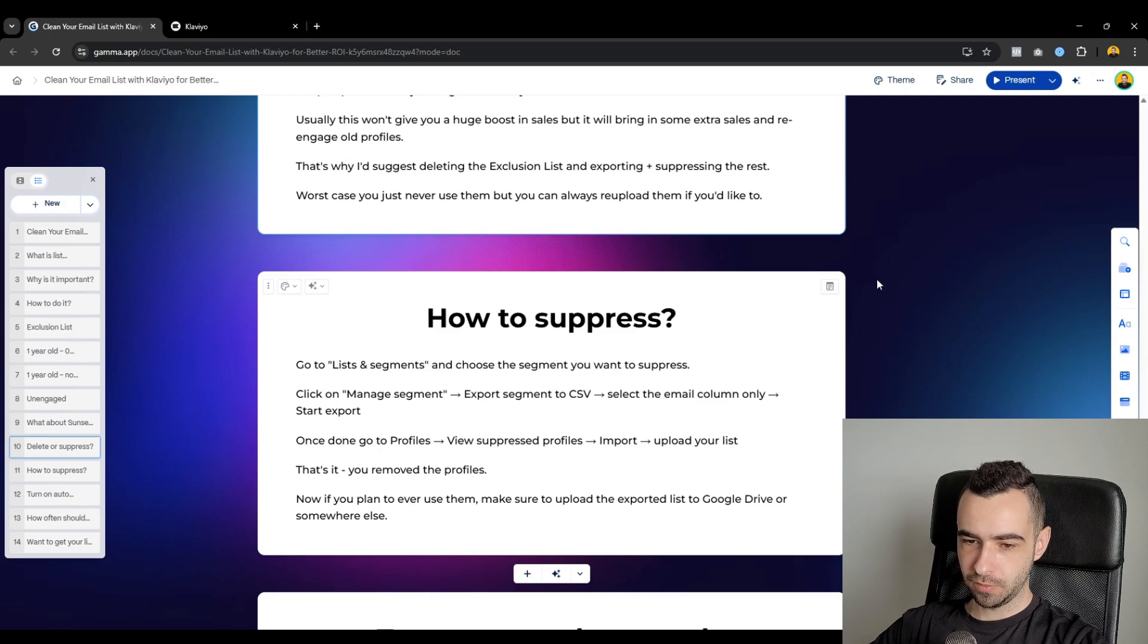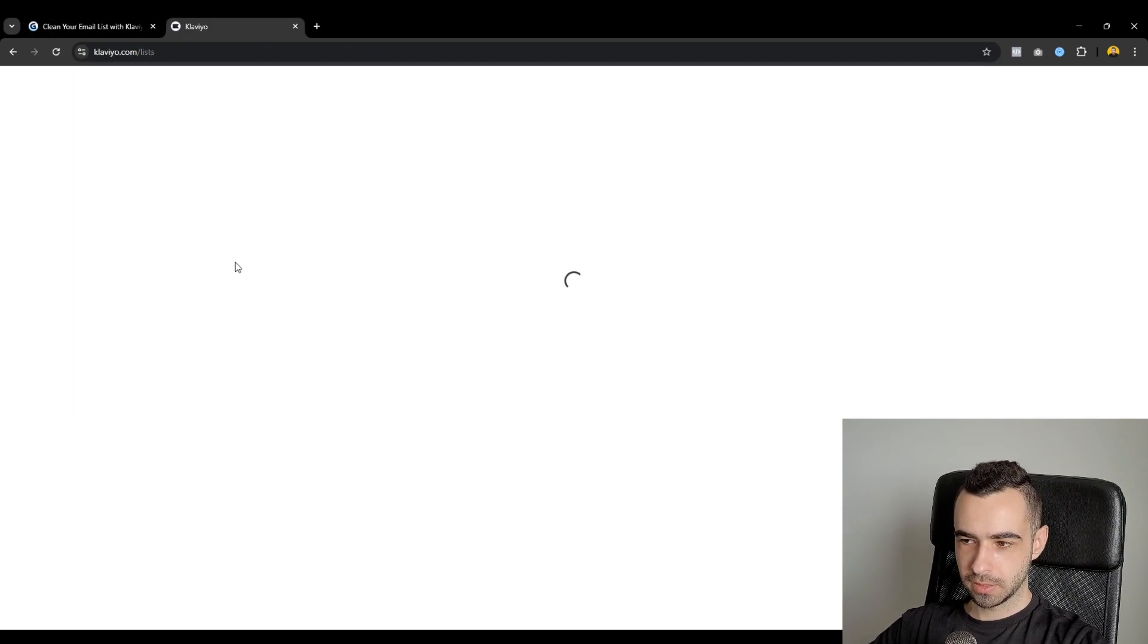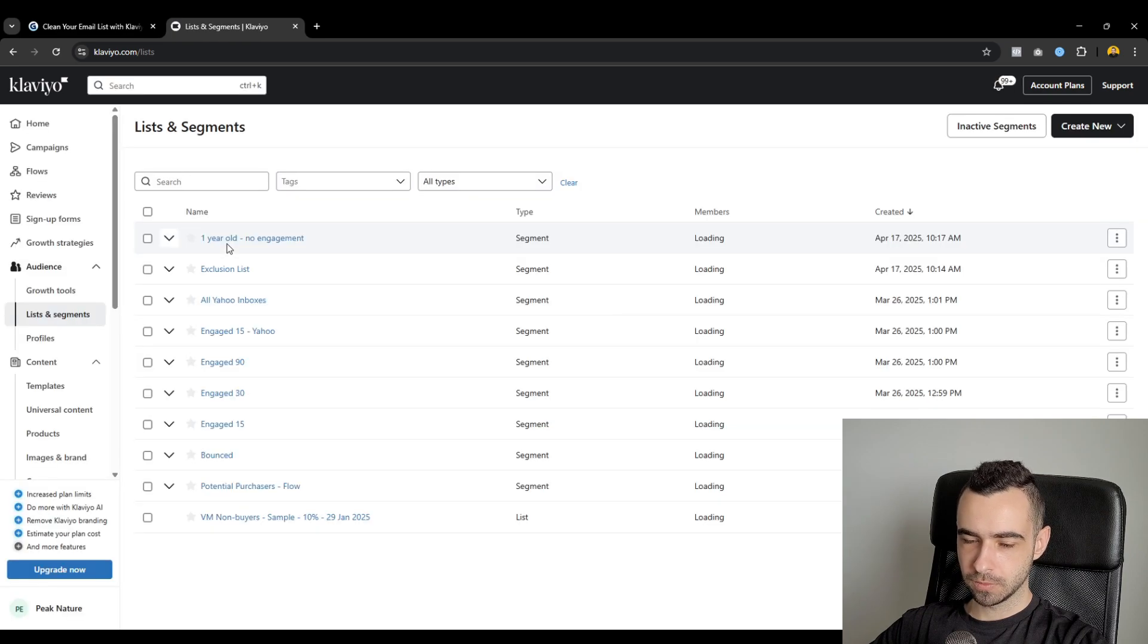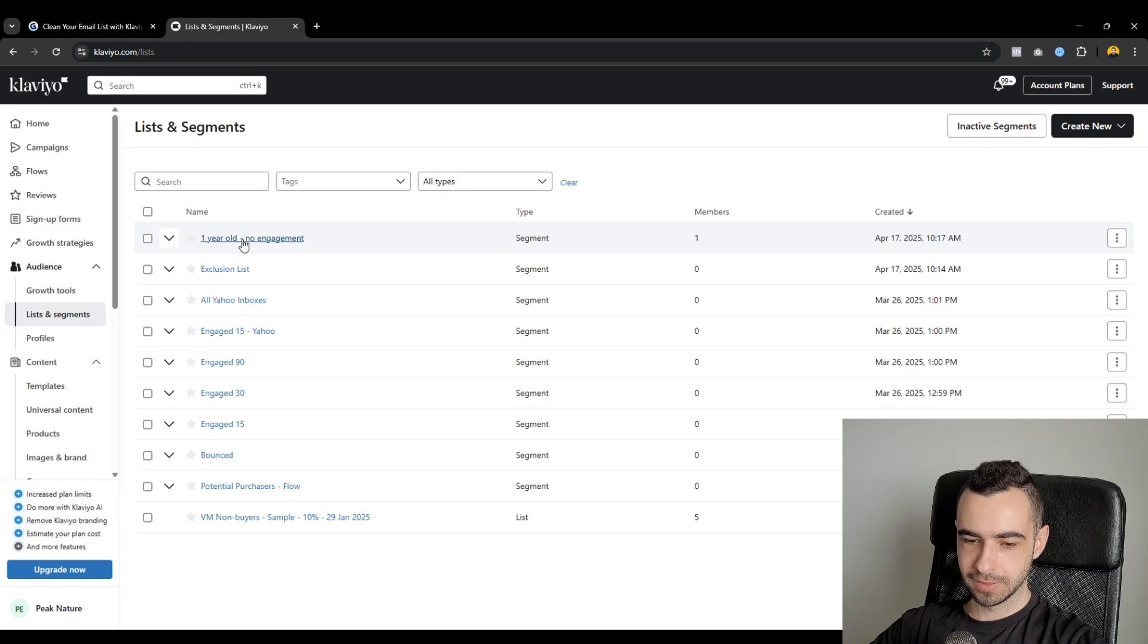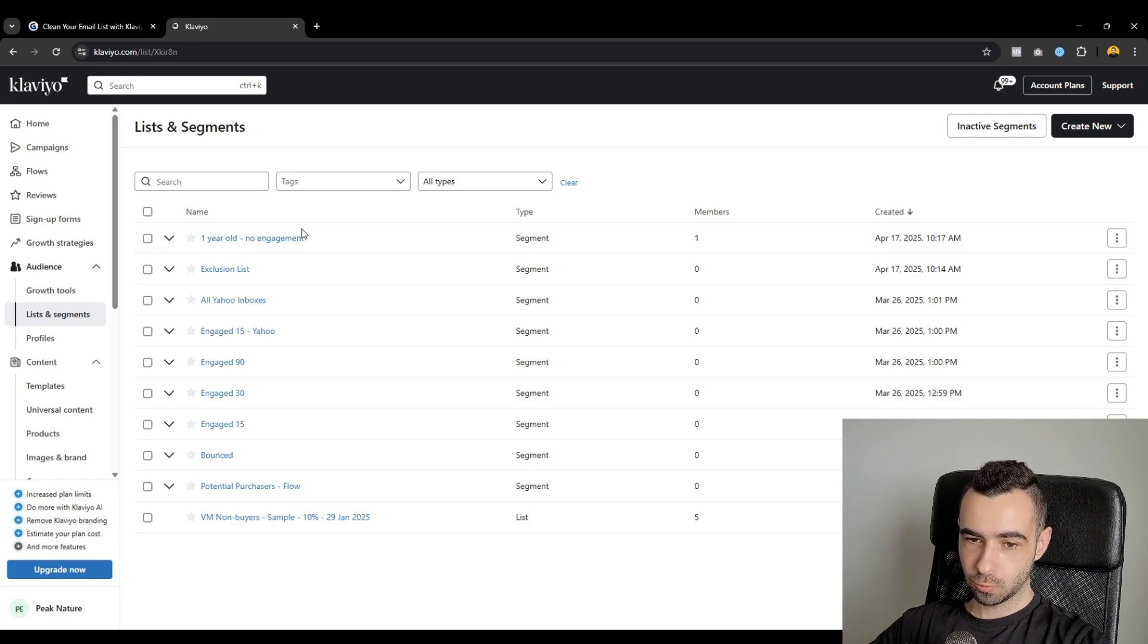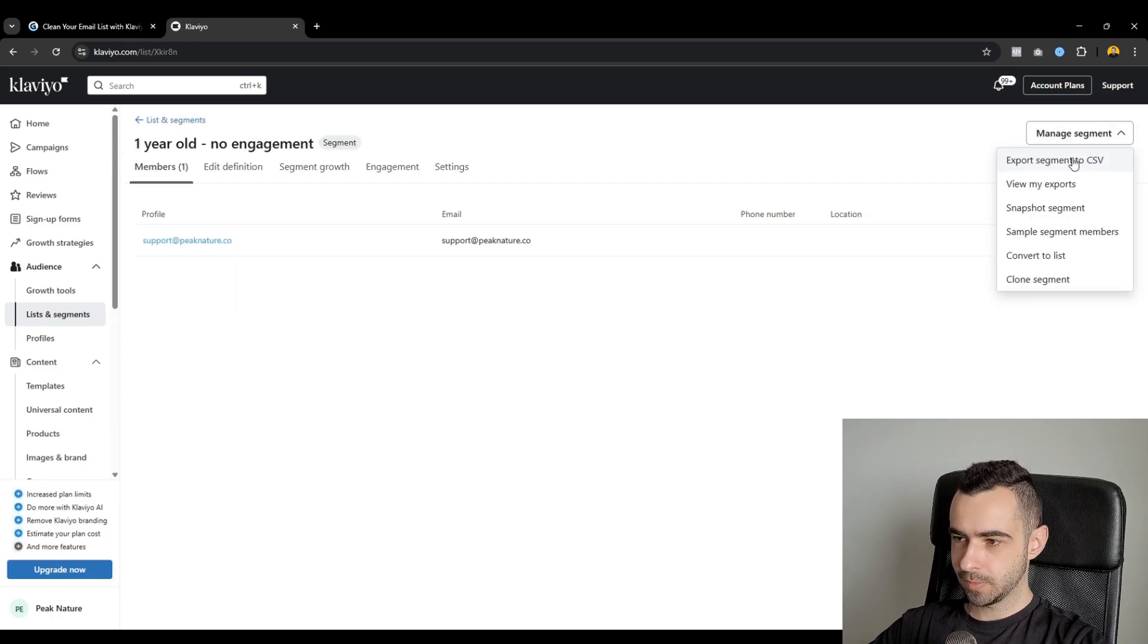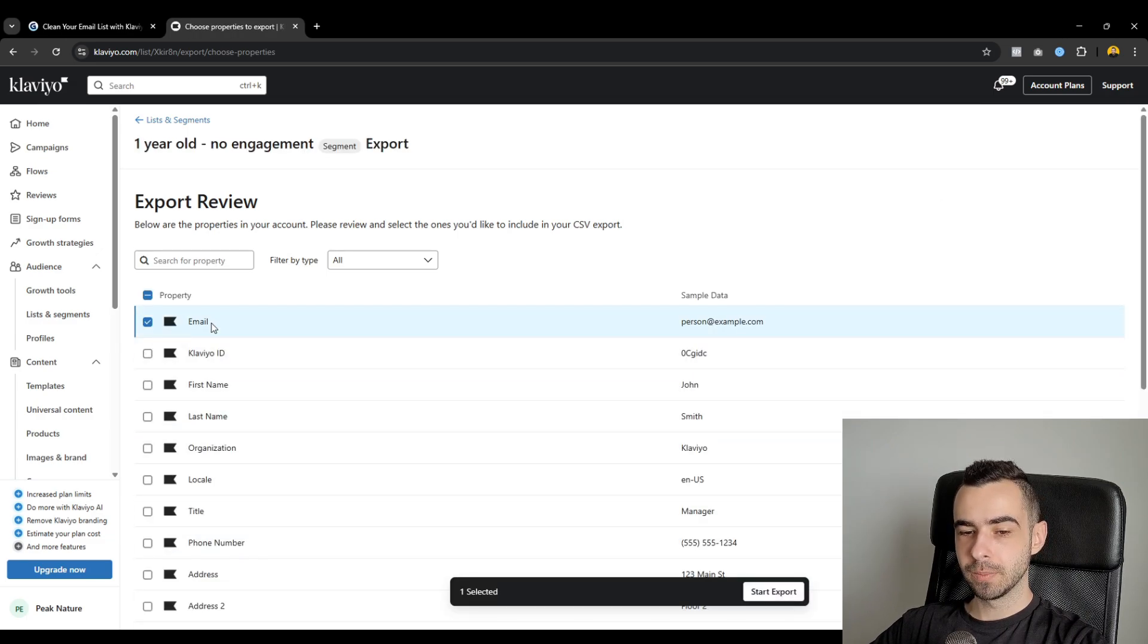So now, how to suppress the profiles? Let me show you how to do it. You go through the segments that you created and I'm going to show you how to do it for one segment, but you will do it for all of the four segments I showed you in this video. So you click on one year old, no engagement, manage segment, export CSV.